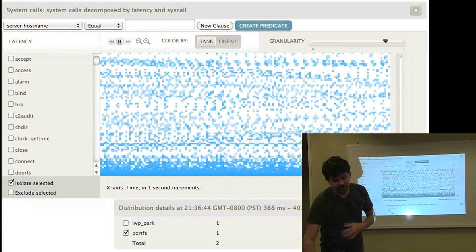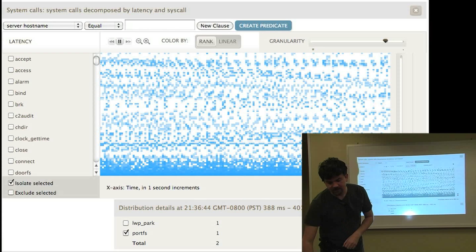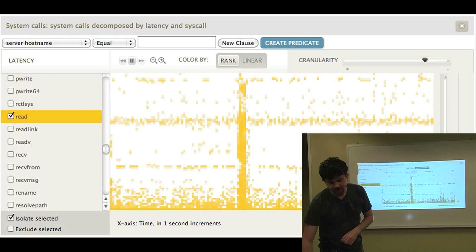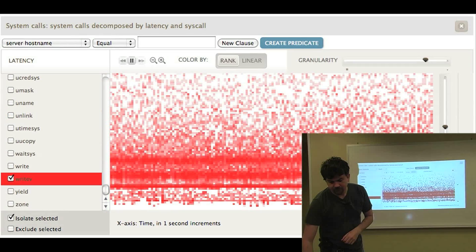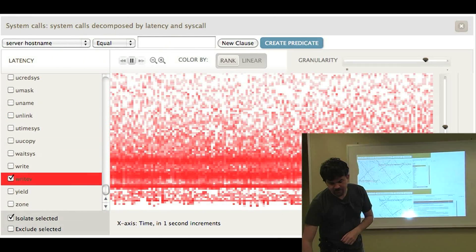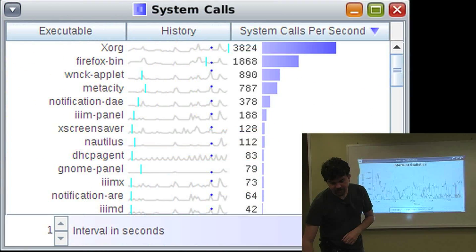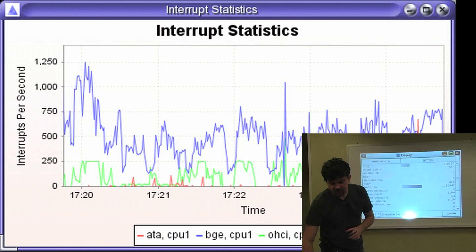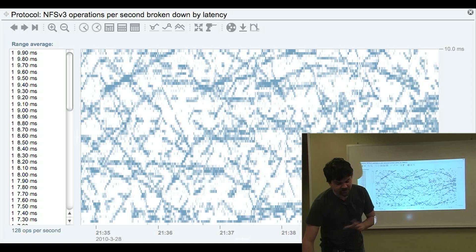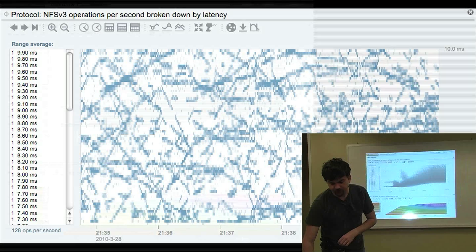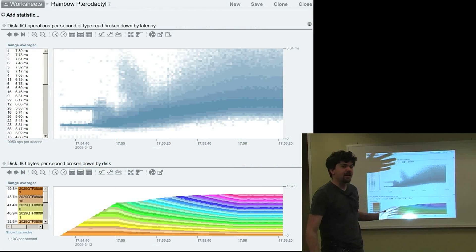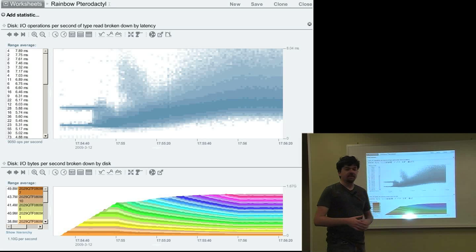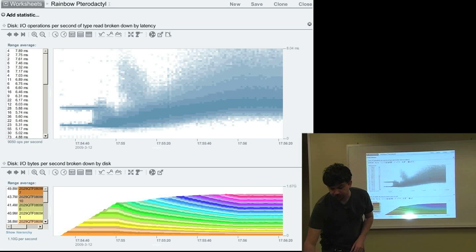So there's system call latency heat map, various other tools that are also based on DTrace just in case you've seen these before. So you might actually be using DTrace already and not being aware of it because you're using it from one of these higher level tools.